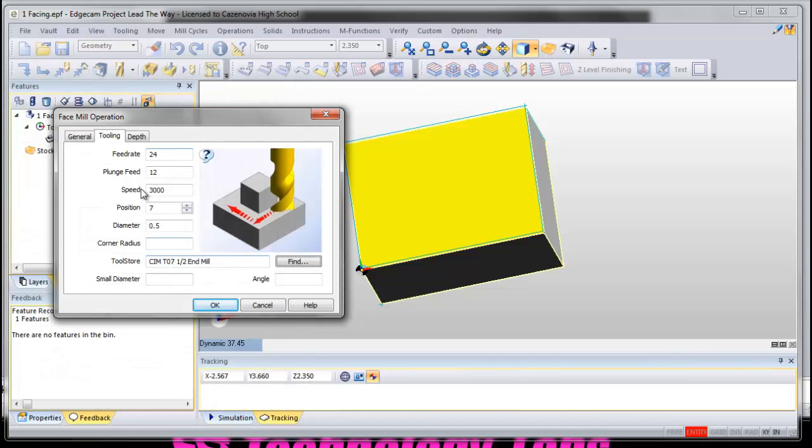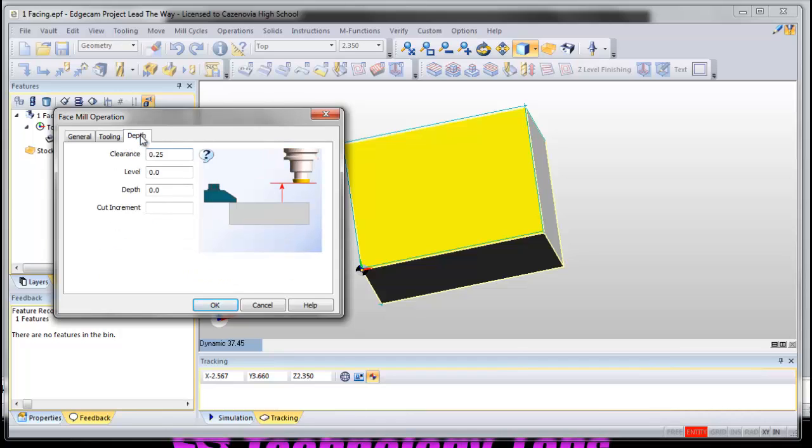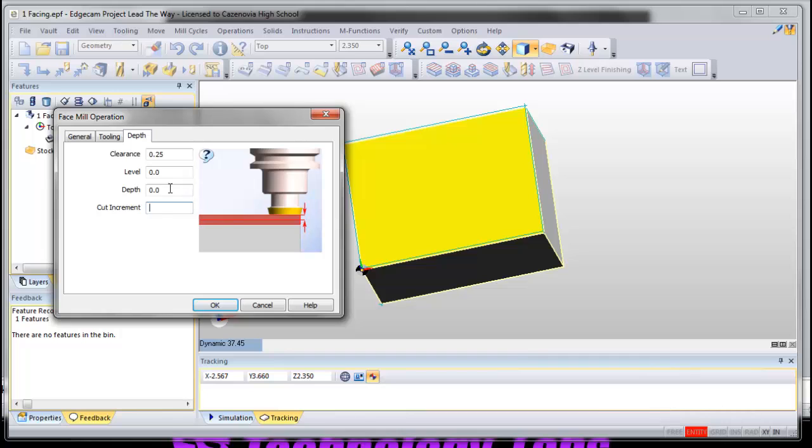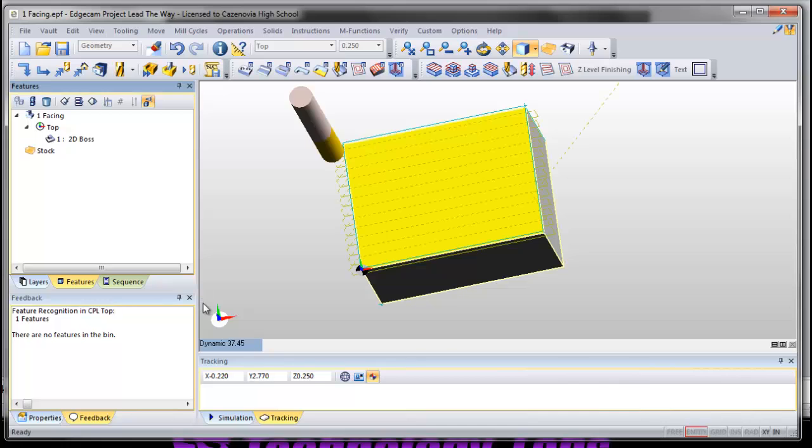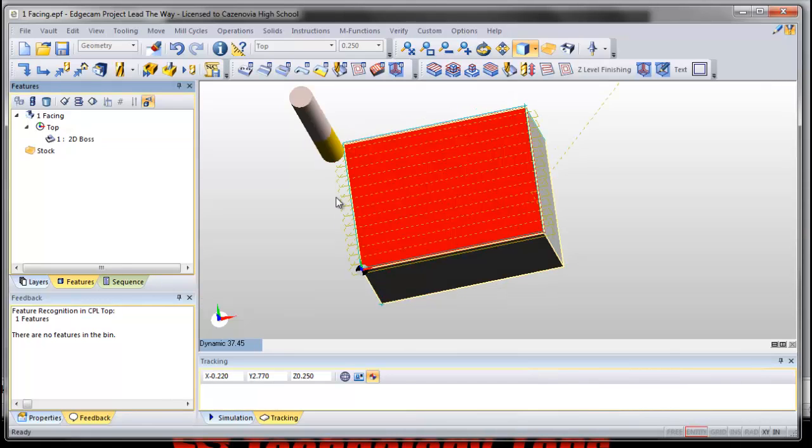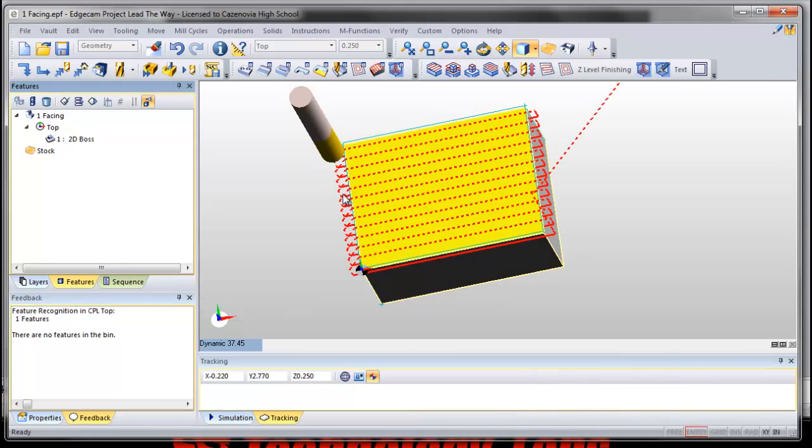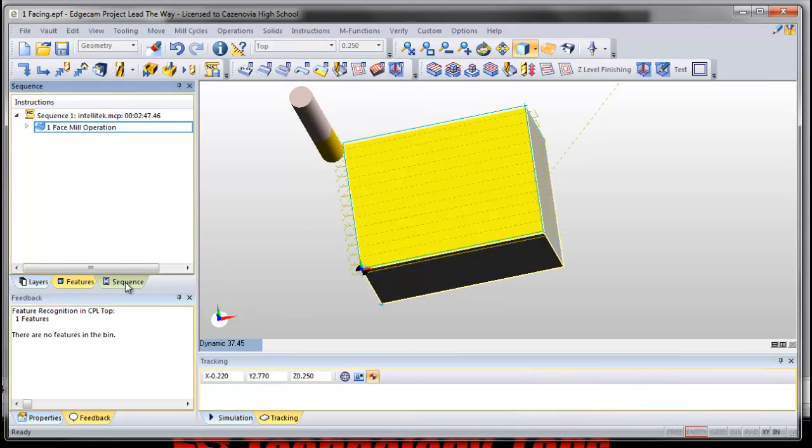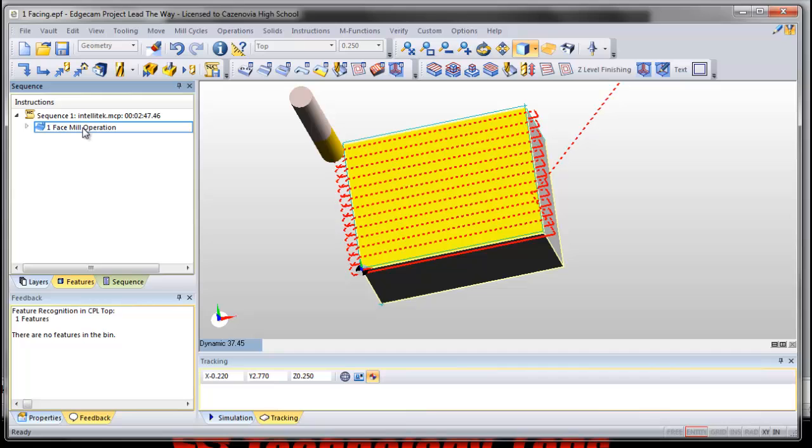It selects our tool, it changes all of this information. We go to our depth and we want our depth to be point one. Say okay. And now look what happened, look what showed up.